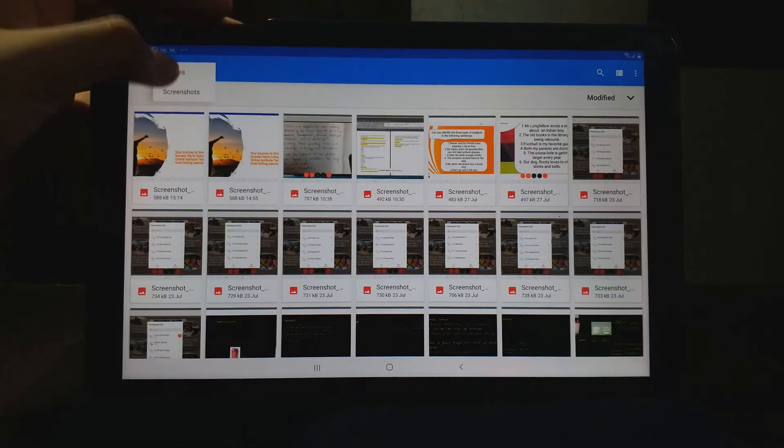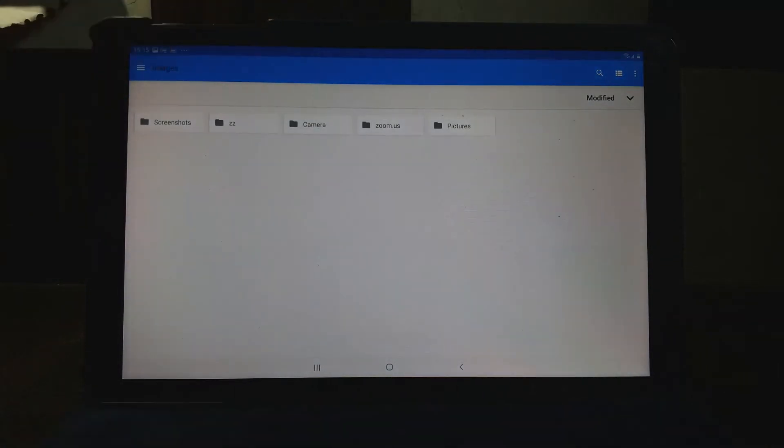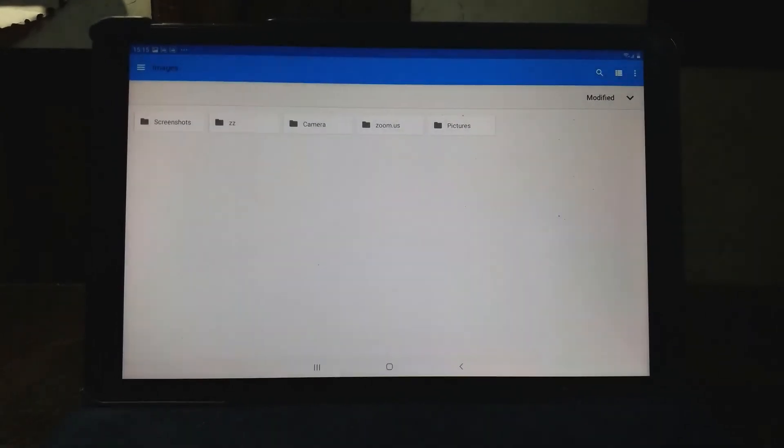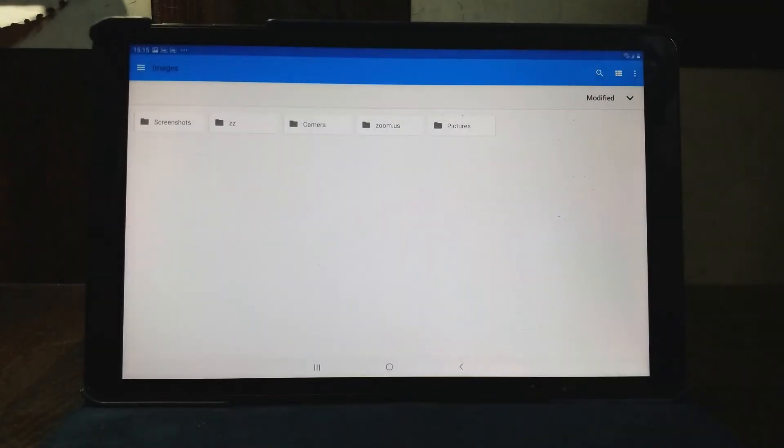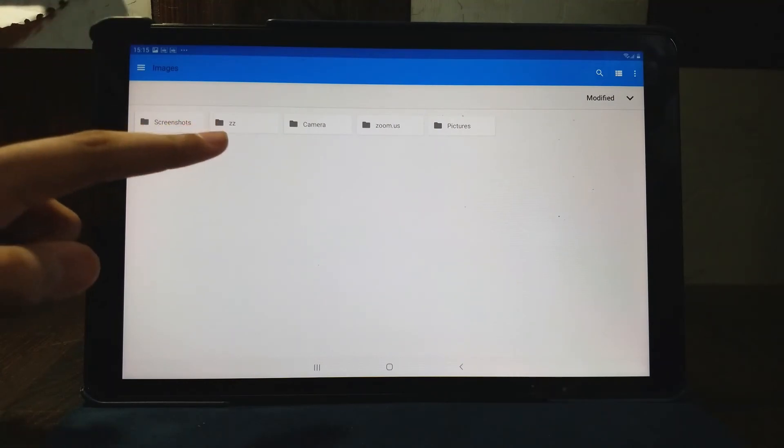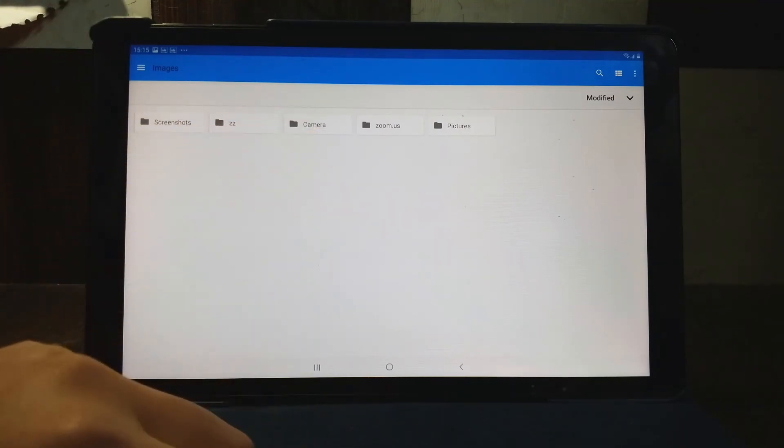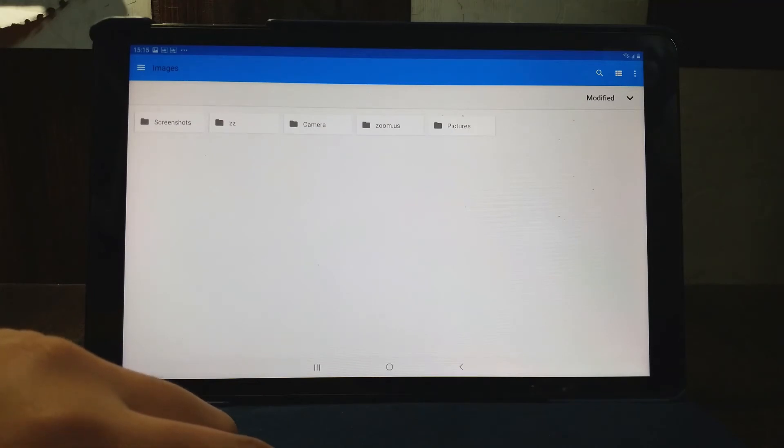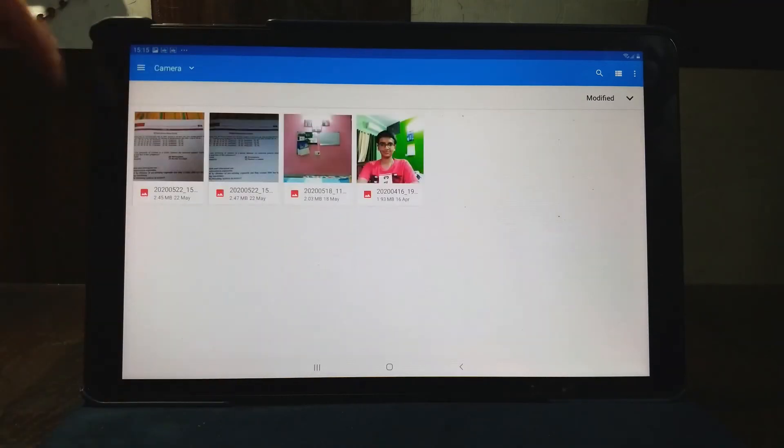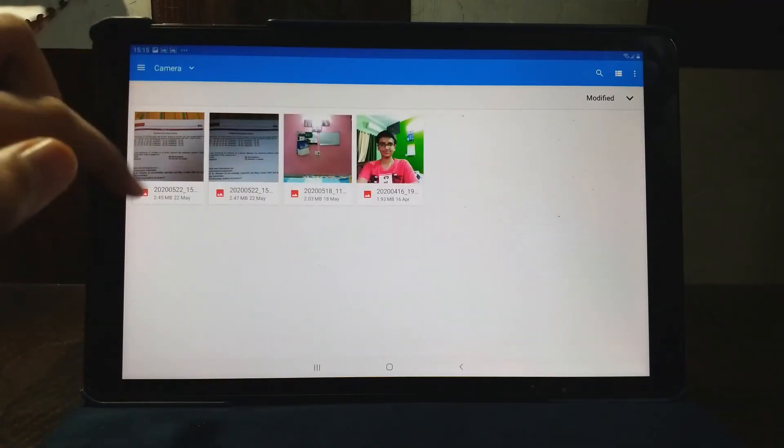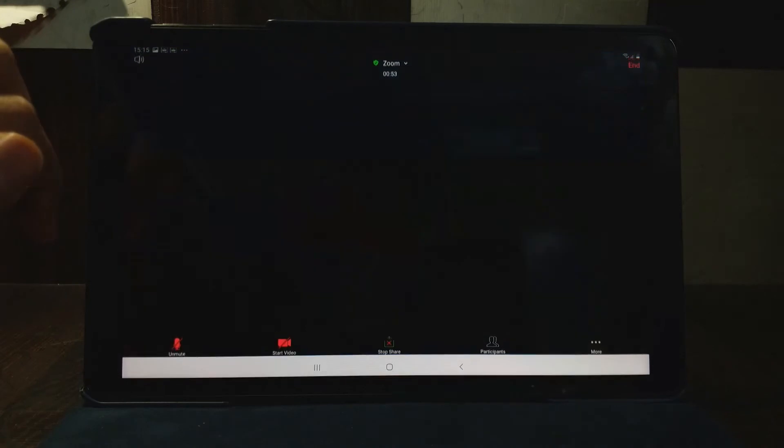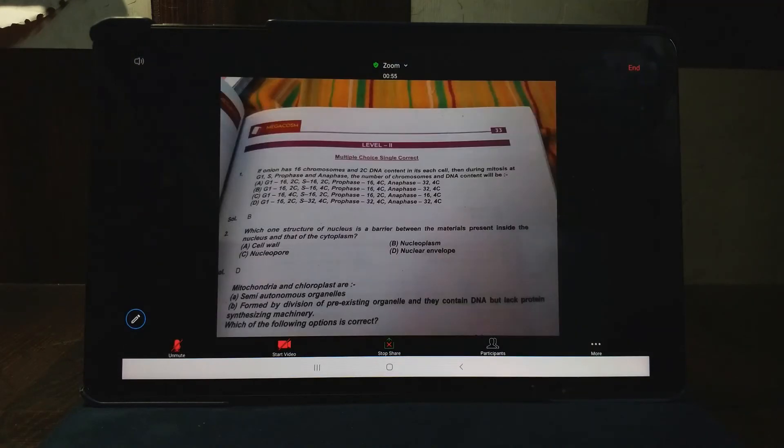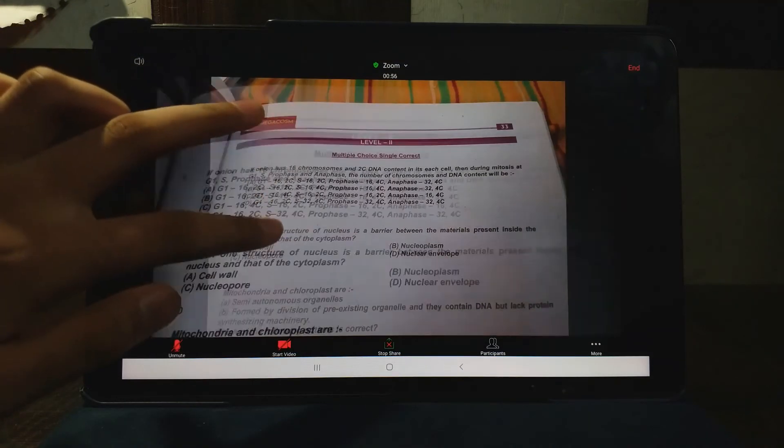Now see here, first you see image, first screenshots it generally comes, but we have to first select pictures, images. So there are options: screenshots, camera, Zoom, pictures. Now if you have clicked some pictures with a camera, you can open the camera. I have clicked a picture. See, I have shared and I can see the picture.